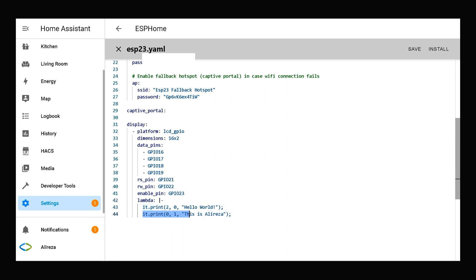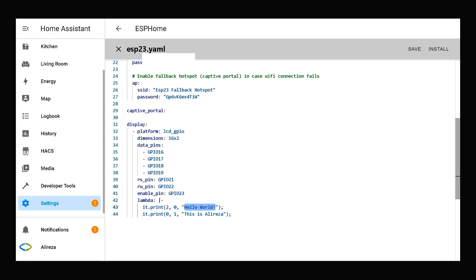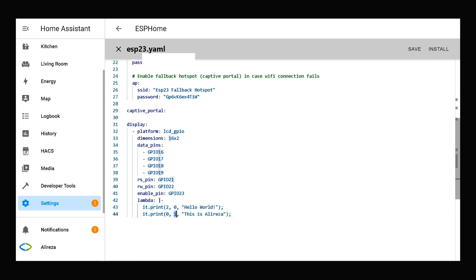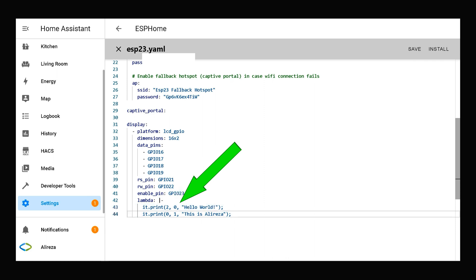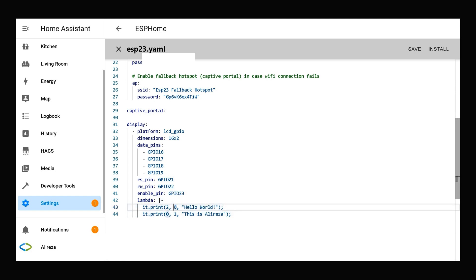This display has two rows. This line defines that in the first row, 'Hello World' will be printed. This line defines that in the second row, 'This is Alireza' will be printed. This item specifies the column of the display where the print should start, and this item specifies the row — zero for the first row, one for the second. Everything is ready, let's install.